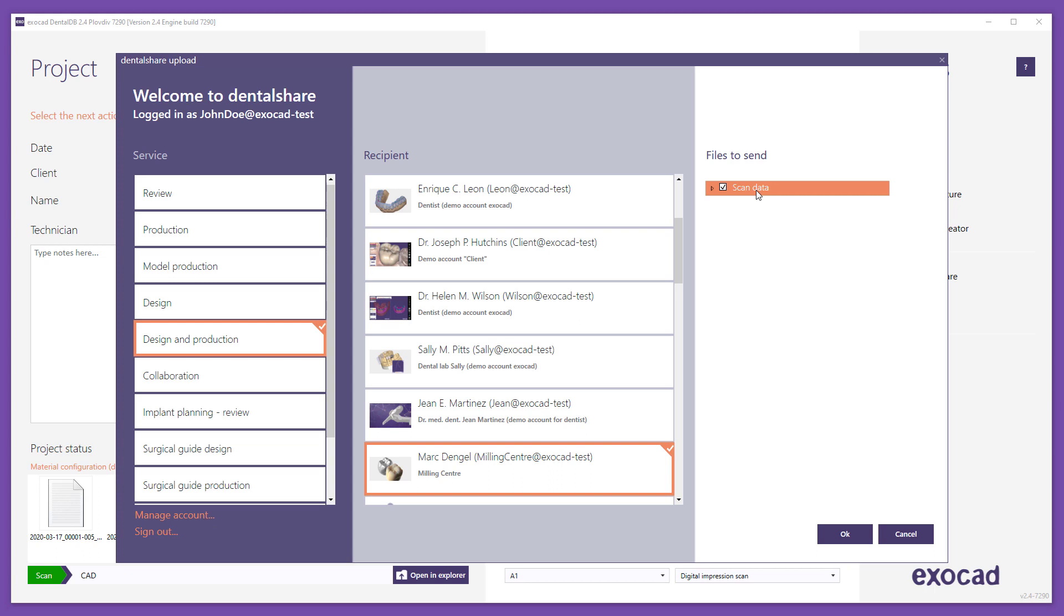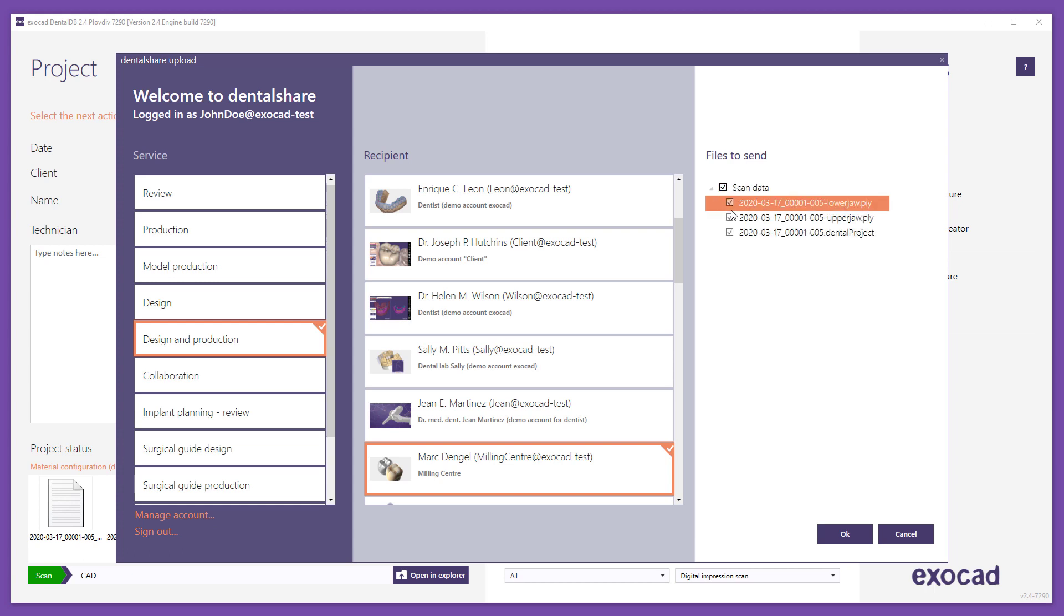By activating the corresponding checkboxes, you can select or deselect the data you wish to send. The list of data displayed depends on the selected service: scan data, design data, production data, model production data, and review data. Using the triangle icons in front of checkboxes, you can expand file lists of a certain category. Sending Dental project file is required for the recipient to receive DentalShare data and to be able to open the project in DentalDB.